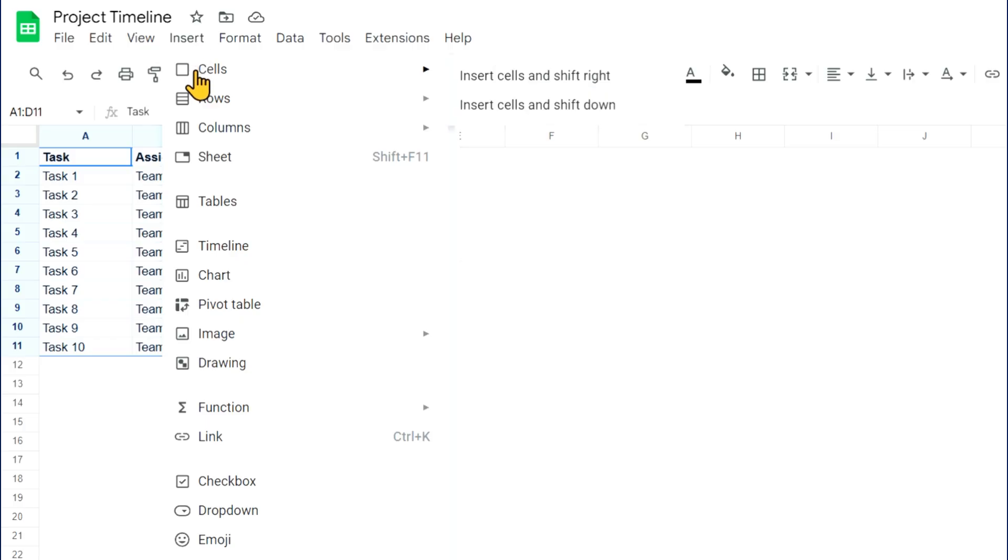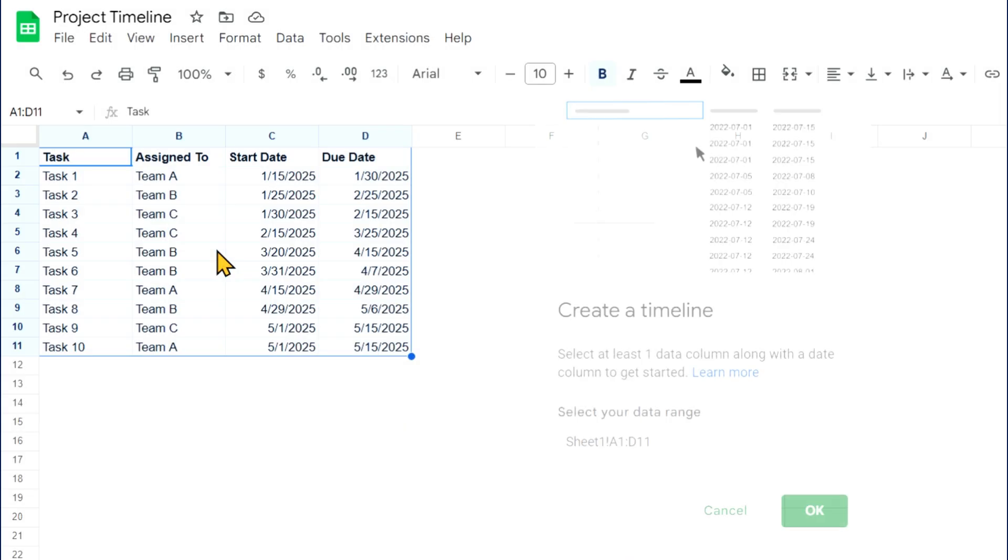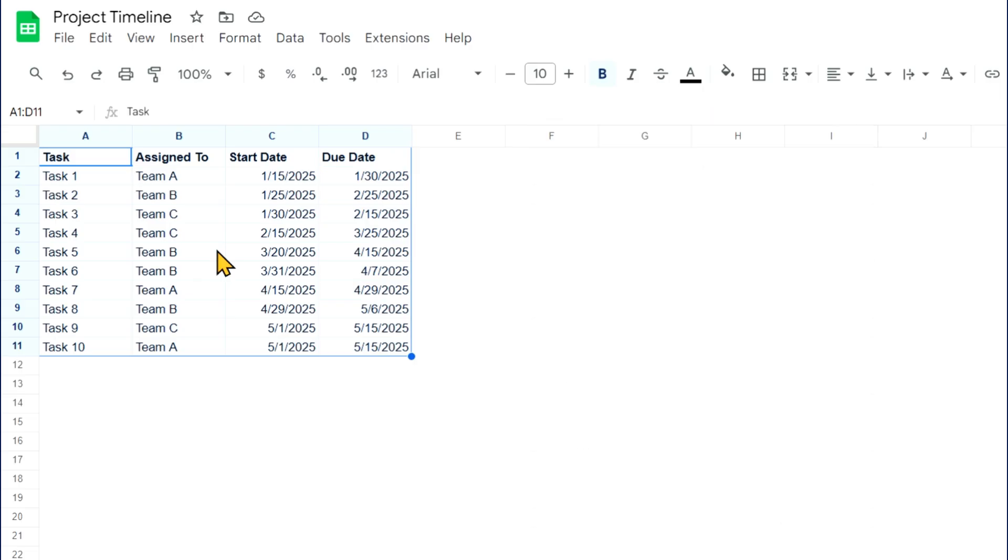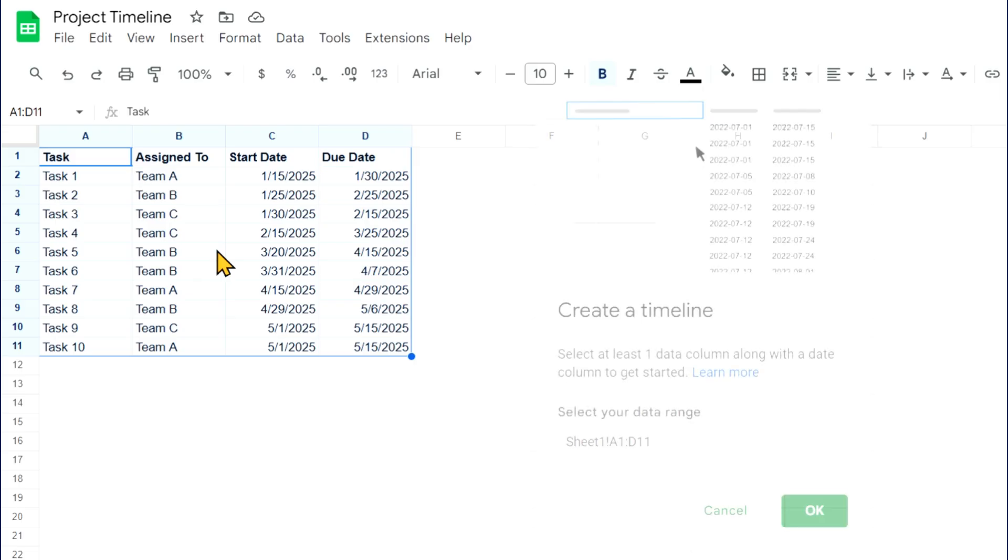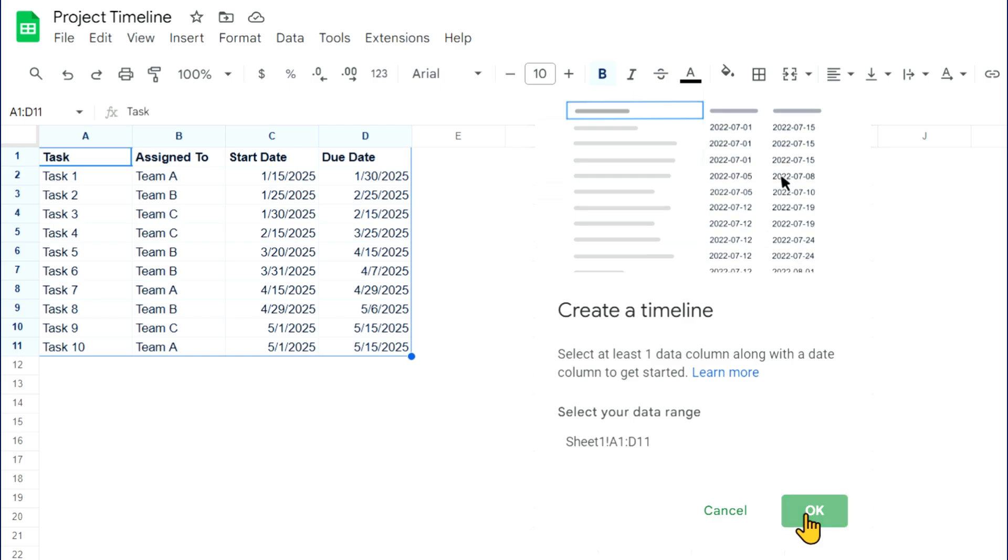Then click Insert from the toolbar and timeline. A pop-up will prompt you to enter your data range. You've already done this by highlighting the data, but if you need to adjust it, you can do so. Then click OK.